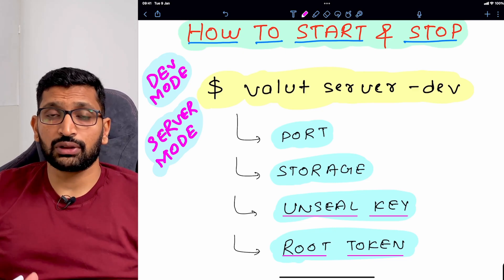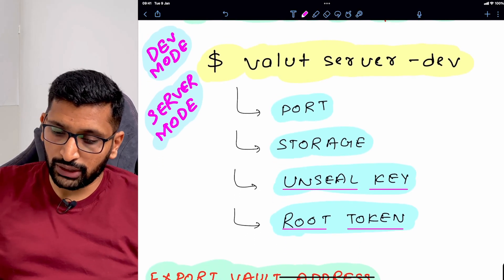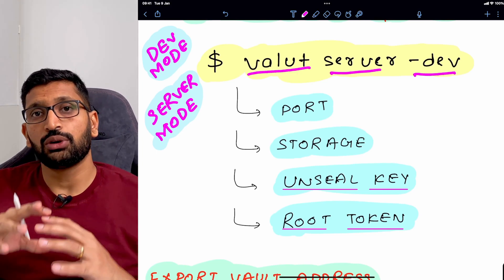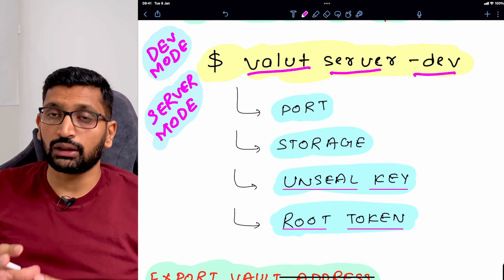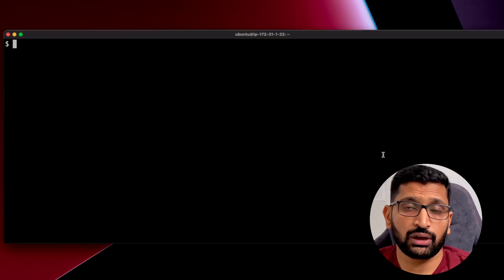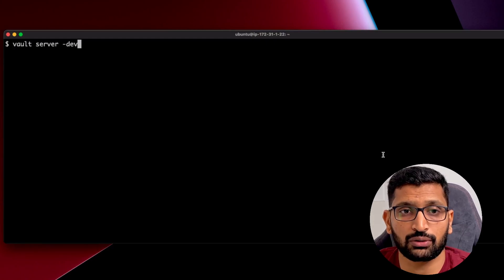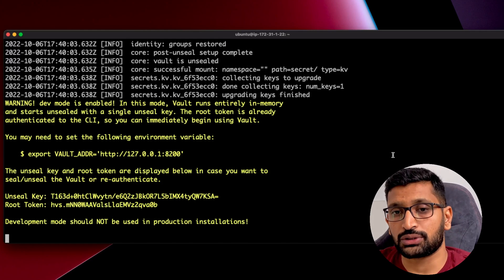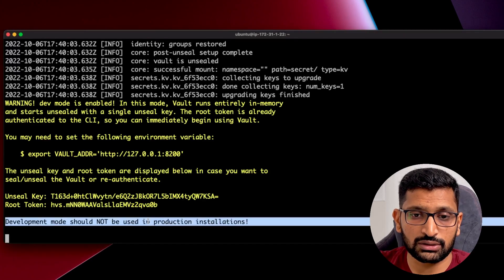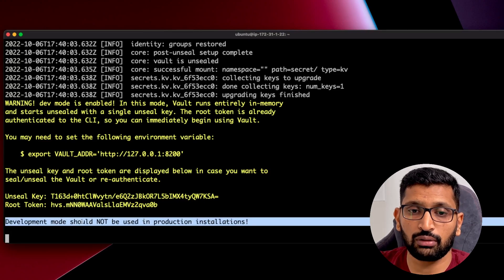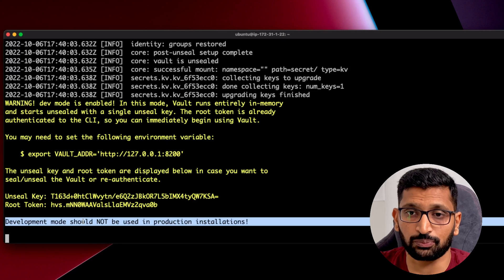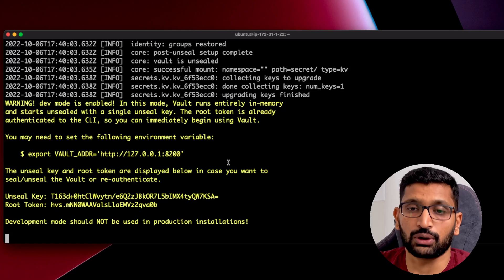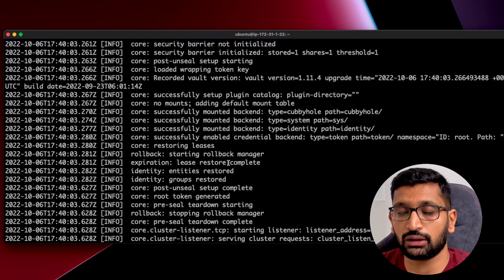We will first start with development mode. As you can see on the screen, the command is 'vault server -dev', which means we are starting our vault server in development mode. In the terminal where vault is already installed, I'll run that command. Here you can see the instruction provided by HashiCorp that development mode should not be used in a production installation — so it is very clear that you cannot run development mode in production.